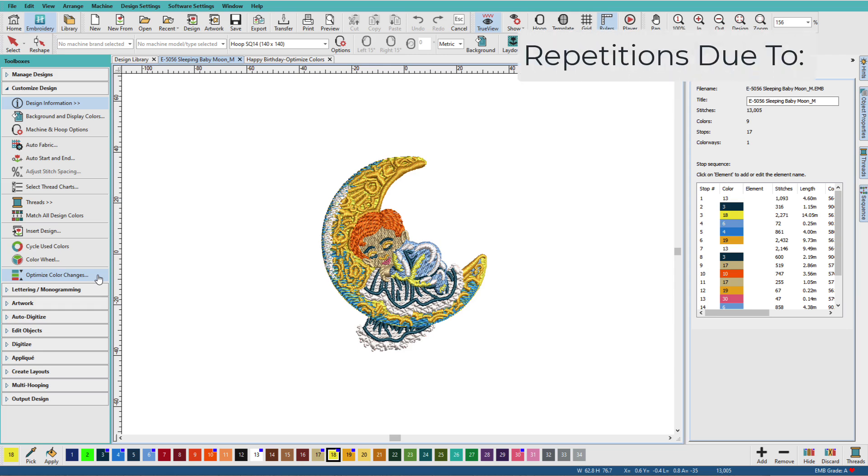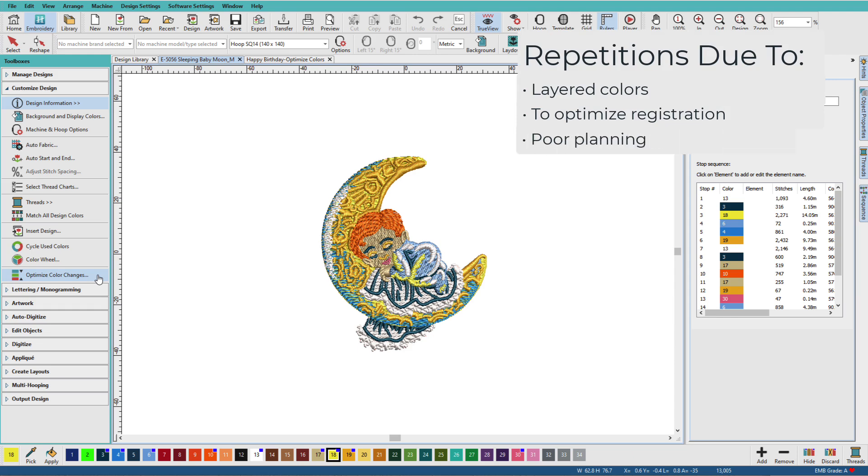Colors may be repeated in a single design due to layering, to optimize registration, or haphazard planning. Another common reason we have repeated colors is when we've combined multiple designs in one hoop.